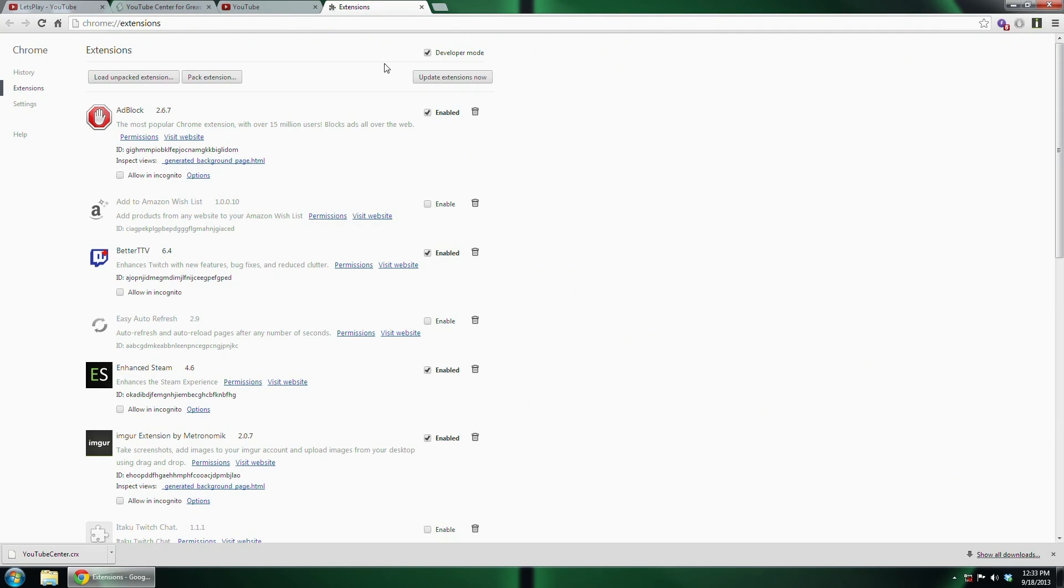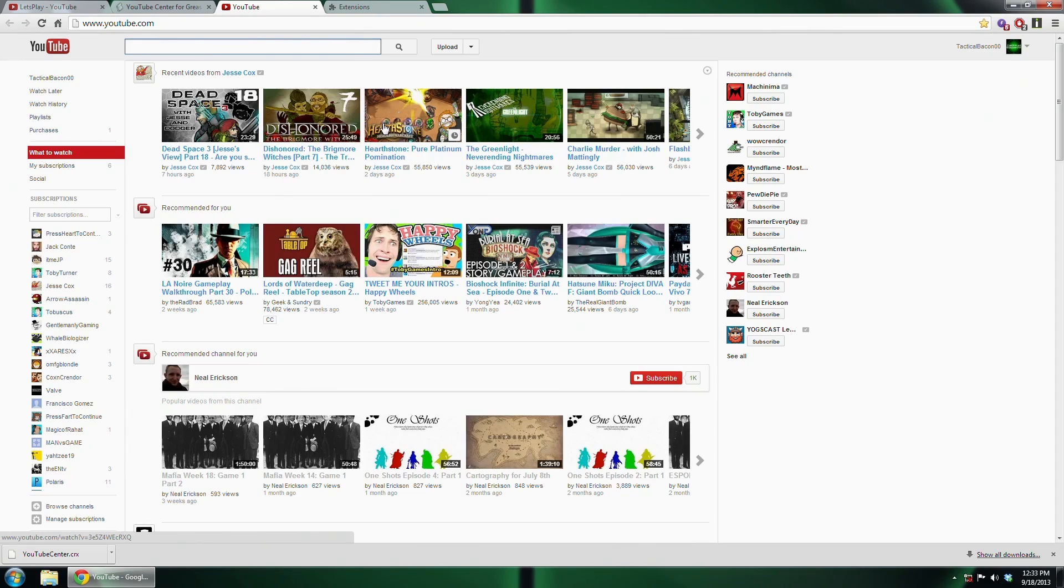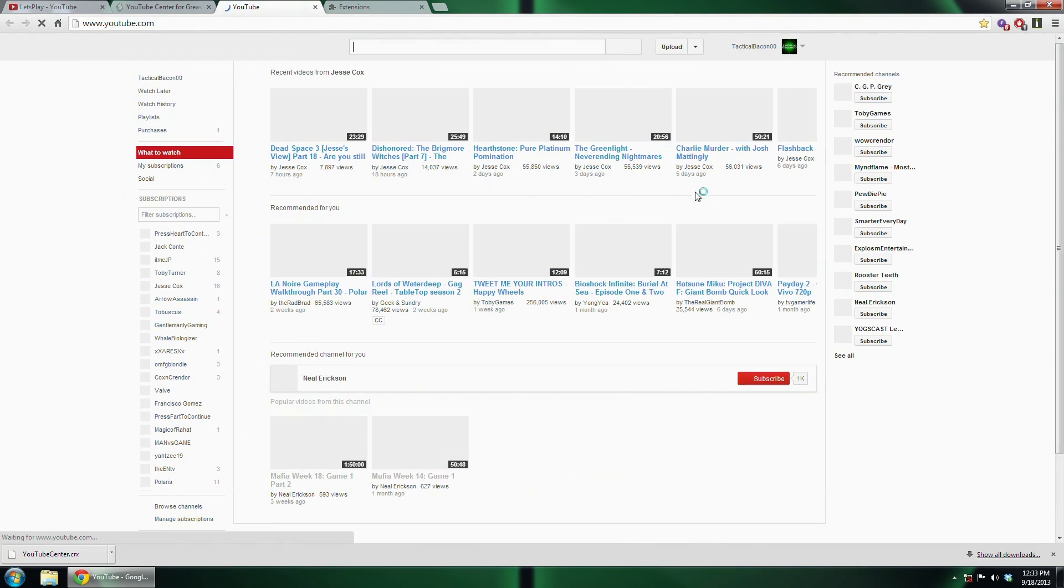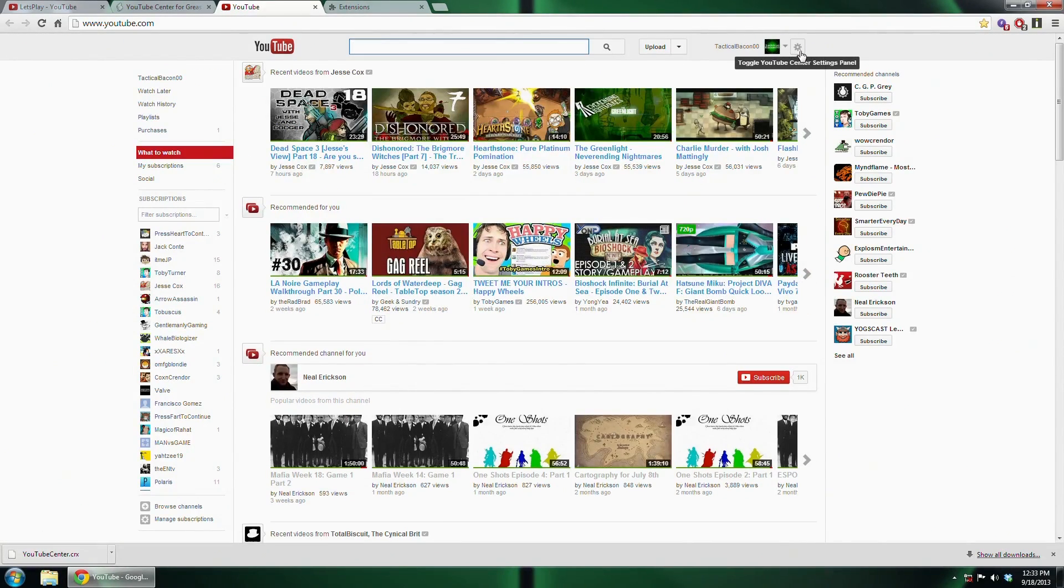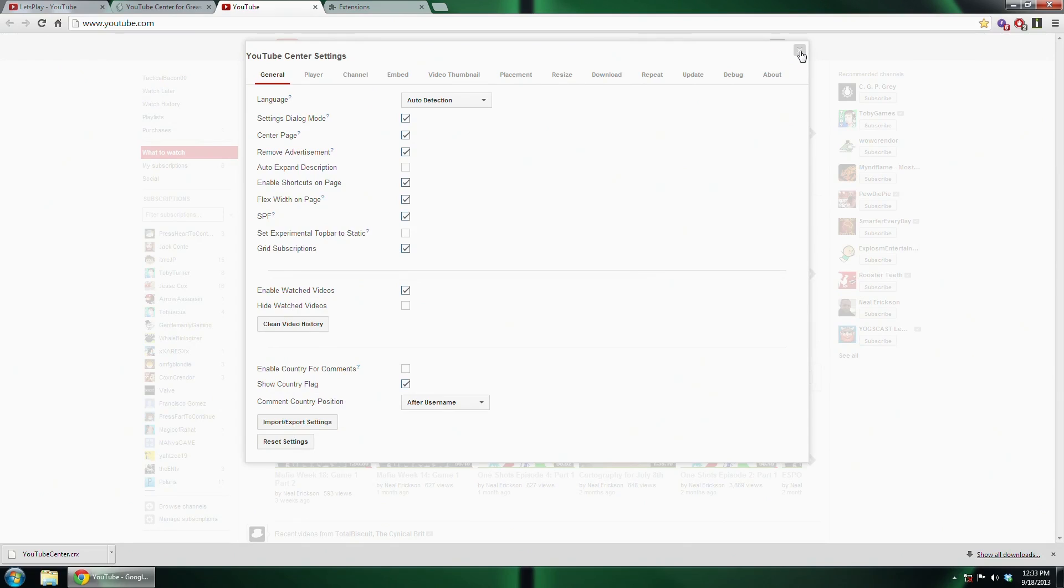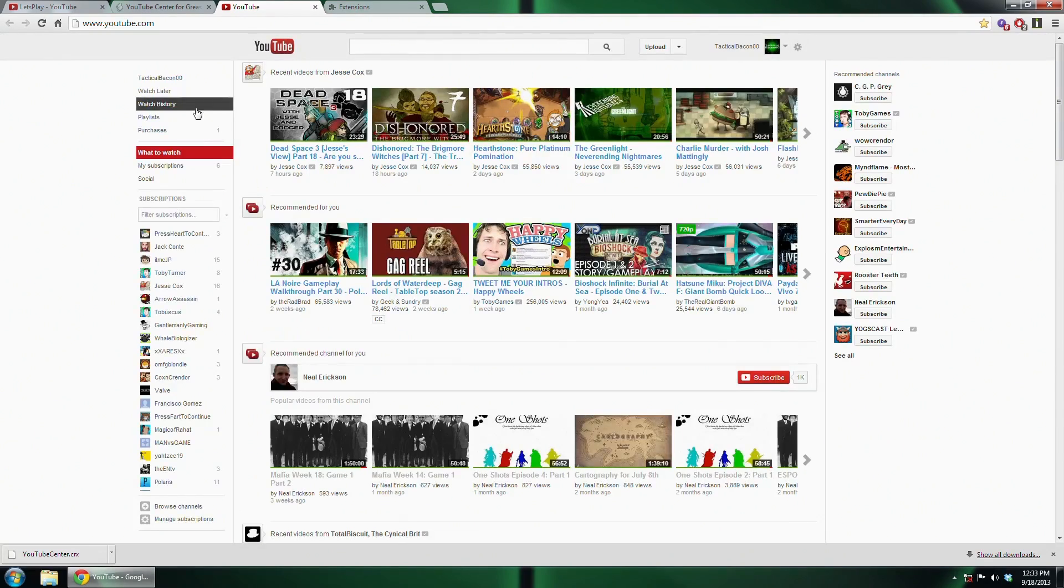I just installed YouTube Center. I'm going to go ahead and refresh YouTube. And now, by my name, it has a little gear. What you do is click that gear, go to Player, and make sure that you uncheck Dash Playback. Dash Playback is the thing that causes the buffering problems.